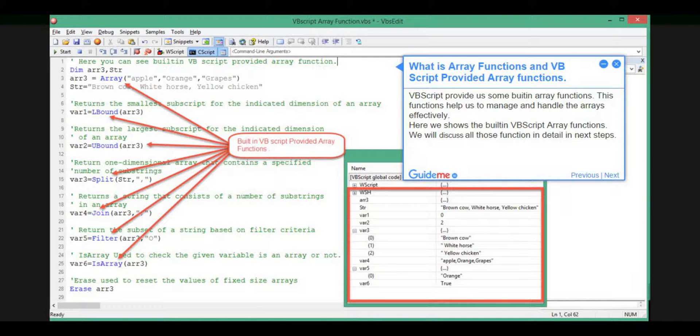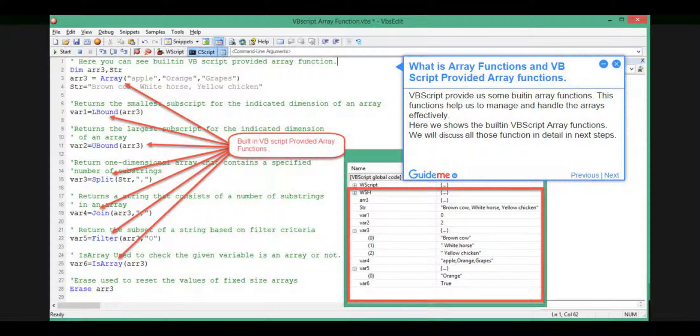Step 2, what are Array Functions and VBScript provided Array Functions? VBScript provides us some built-in Array Functions. These functions help us to manage and handle arrays effectively. Here we show the built-in VBScript Array Functions. We will discuss all those functions in detail in next steps.